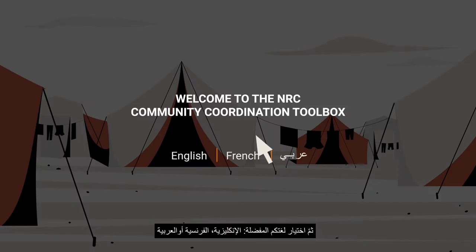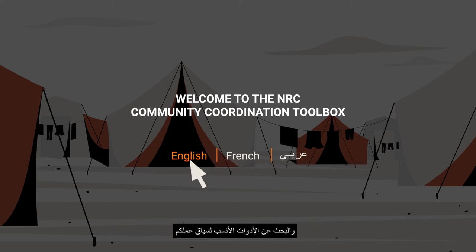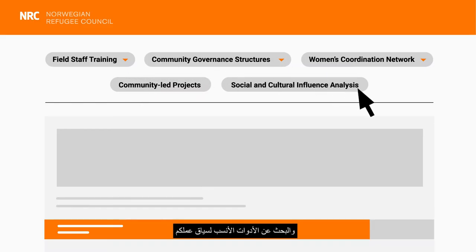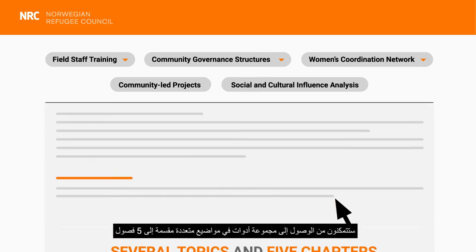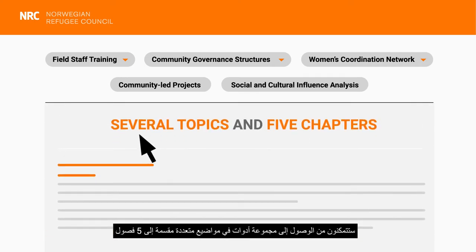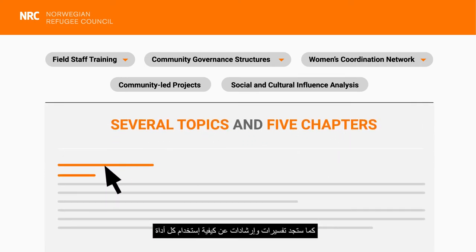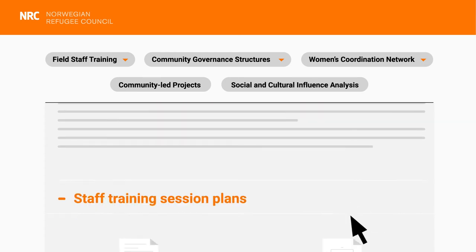To access the tools, all you have to do is visit the Toolbox website, choose your preferred language — English, French, Arabic — and search for the tools that best suit your context. You'll access tool sets in several topics divided into five chapters, and you'll find explanations and guidance on how to use each set of tools.